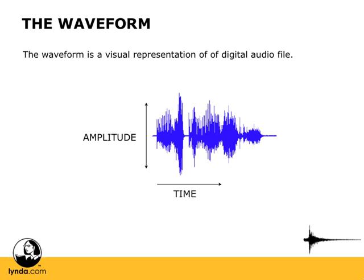The waveform is how we represent a digital audio file visually. You'll see a lot of waveforms when you start working with digital audio. It's basically what we work with the most in terms of editing, changing things around. And it shows a couple cool things. It shows amplitude along a y-axis and time along the x-axis.